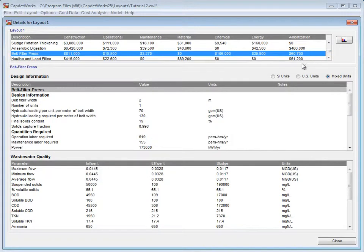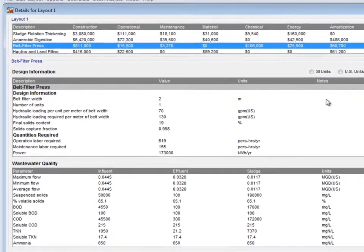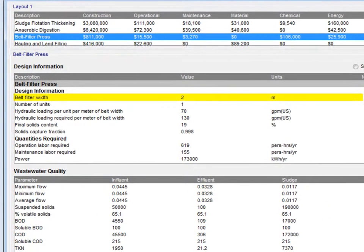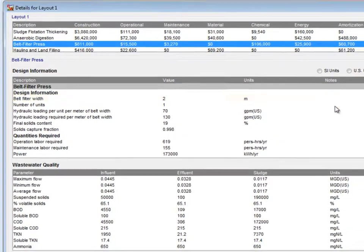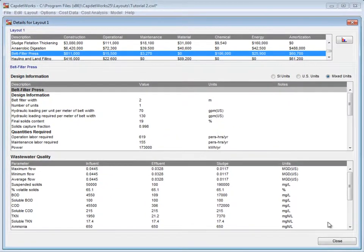Select this process and look under the Design Information section. Under the Belt Filter Width, we can see that the 2 meter version was used.